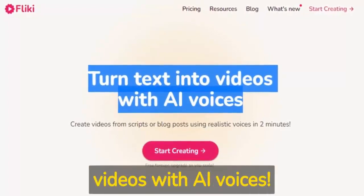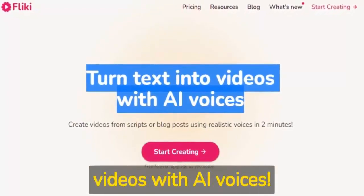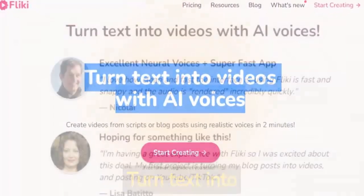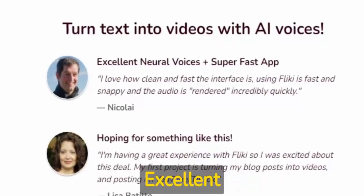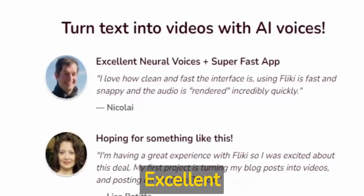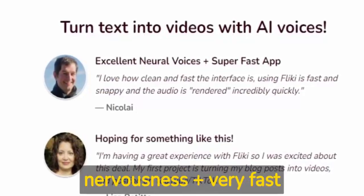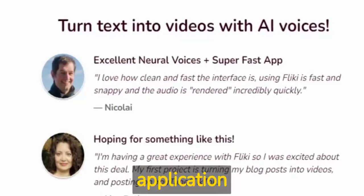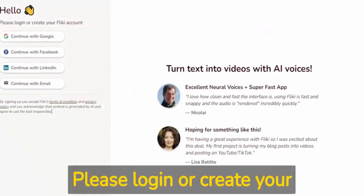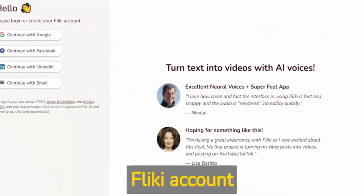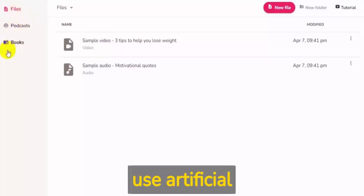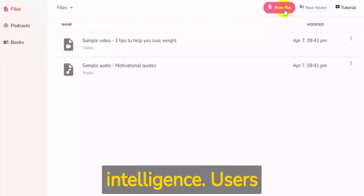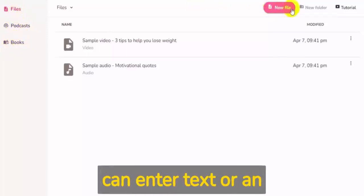Turn text into videos with AI voices. Please log in or create your account to create videos that use artificial intelligence. Users can enter text or an article and AI-powered tools will automatically generate video content.